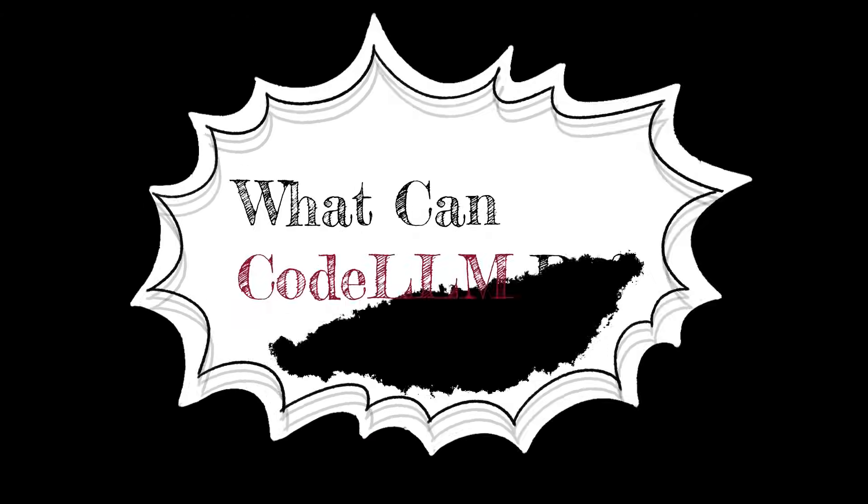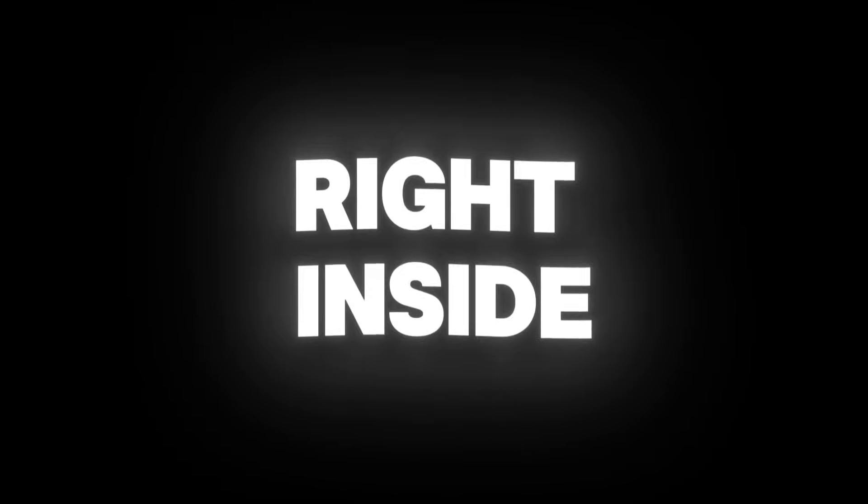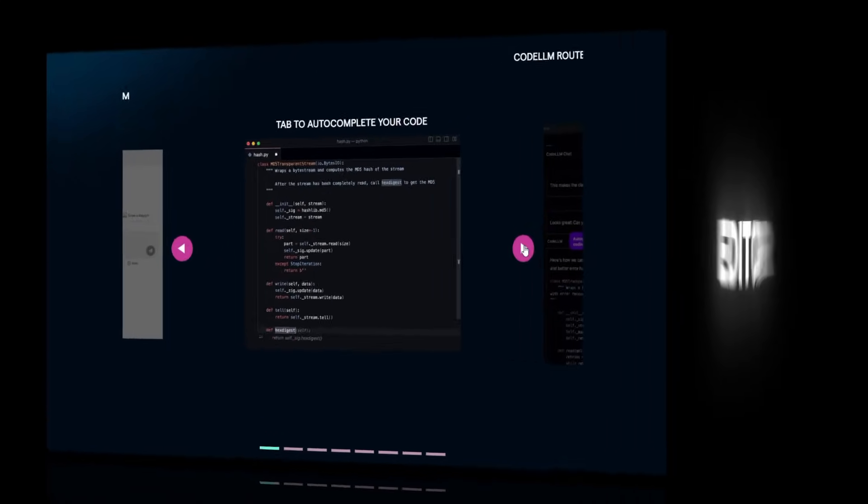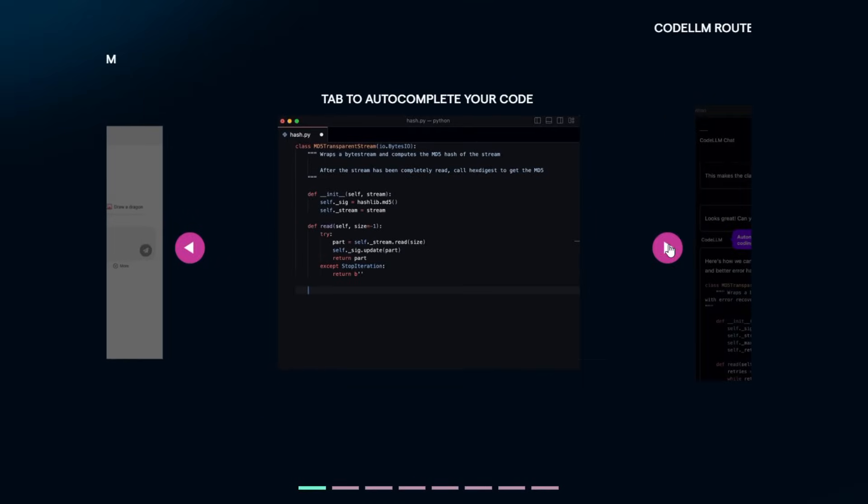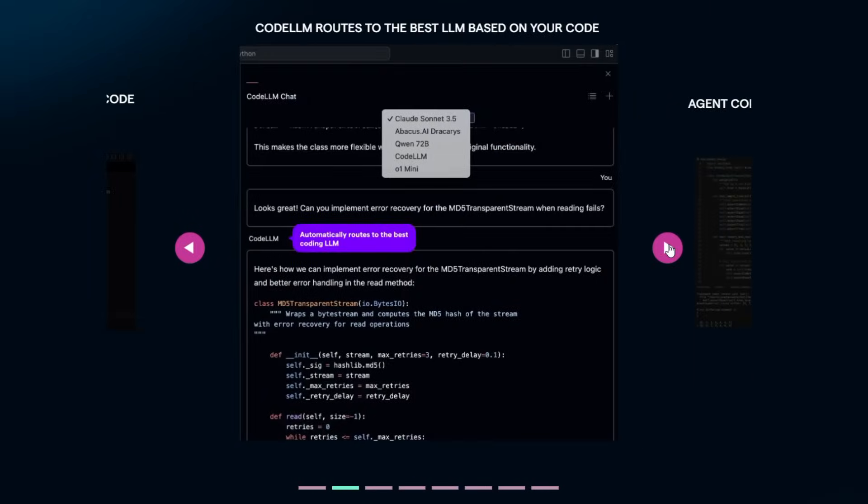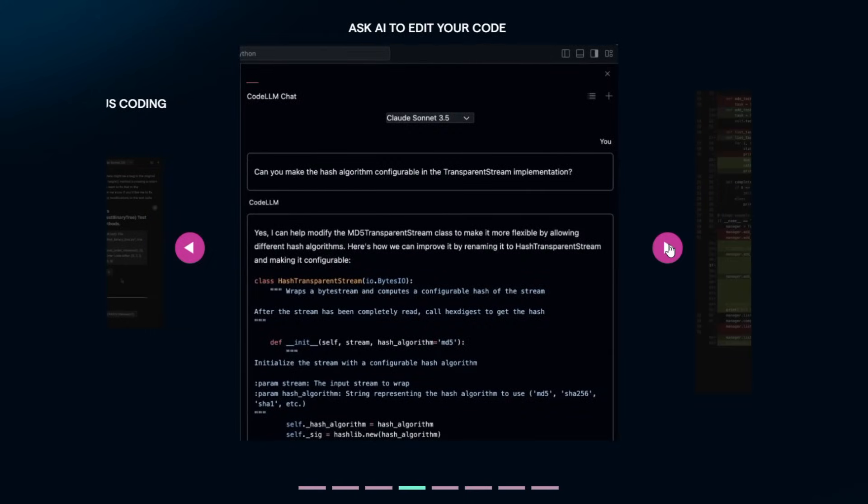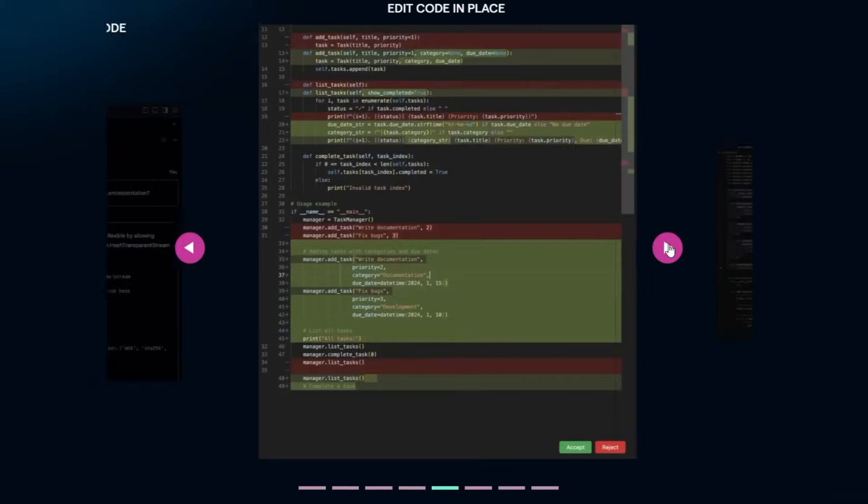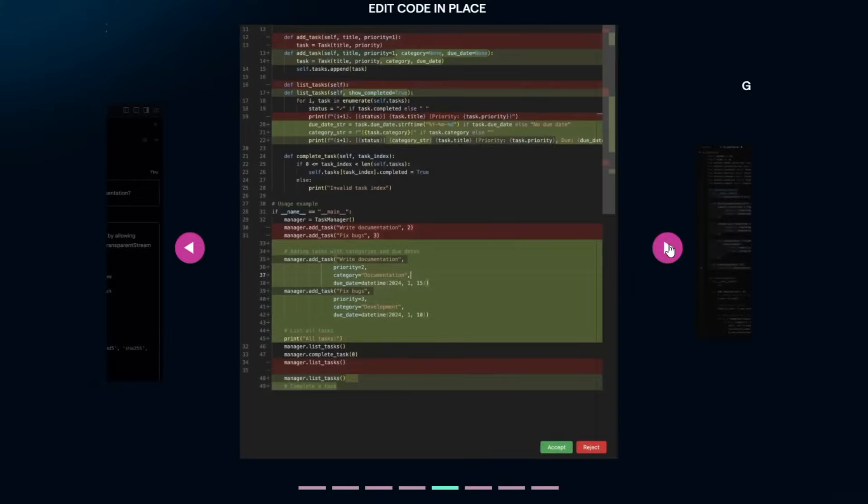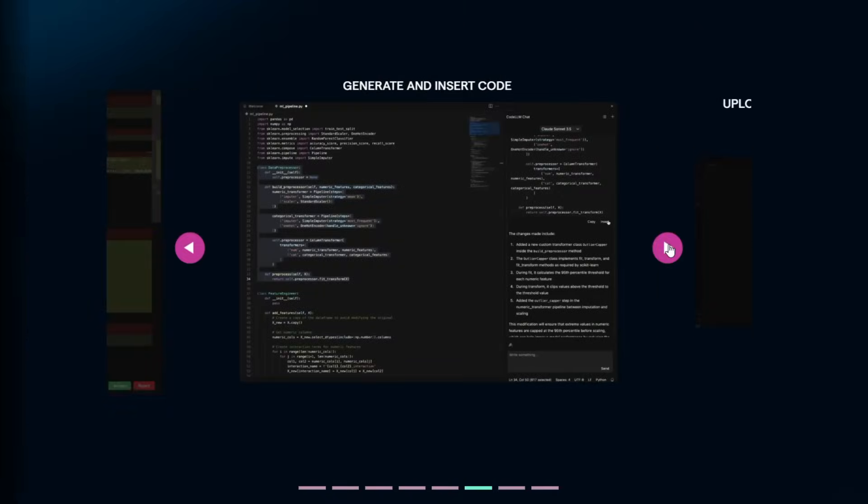What can Code LLM do? It's like having a coding assistant right inside your code editor. With Code LLM, you can auto-complete your code, generate new code from scratch, edit your existing code with simple instructions, chat with your code and ask questions, upload images and turn them into code, and choose from different AI models for better results.